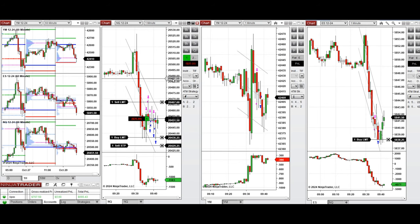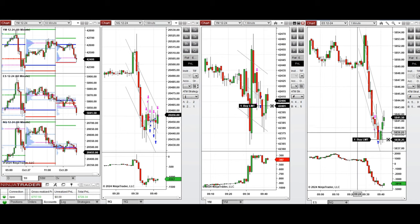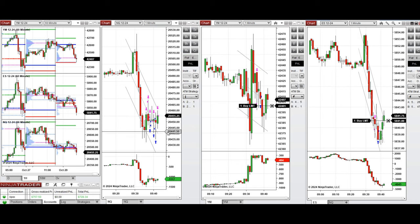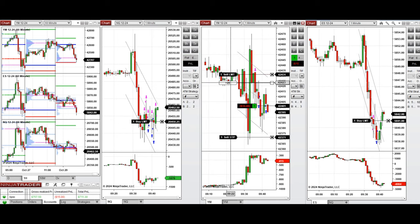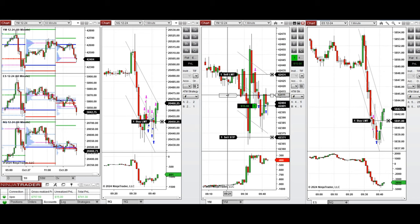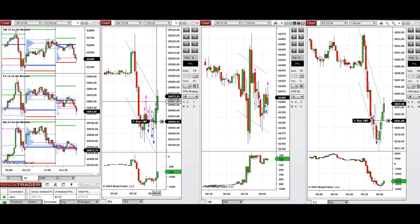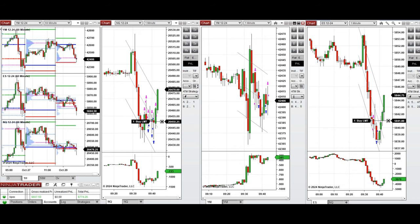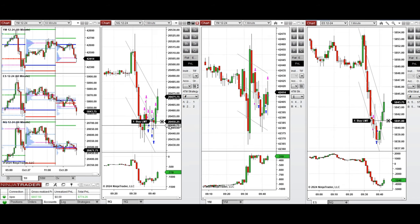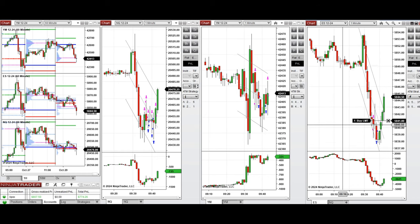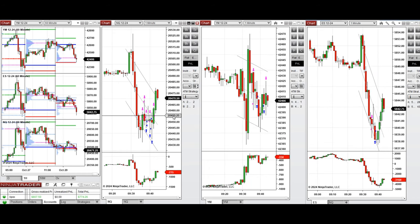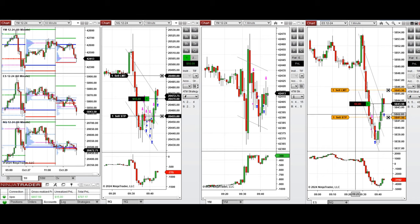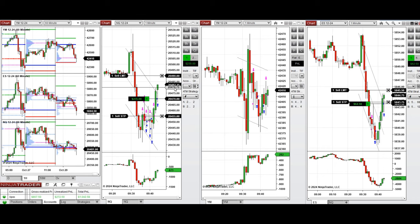We're still waiting for a well-established uptrend on Dow Jones and S&P 500. A limit order pullback on Dow Jones was entered and closed with profit. It's now a good area to re-enter long on Nasdaq, and we're also entering on S&P 500. The ATM strategy closed both with profit.